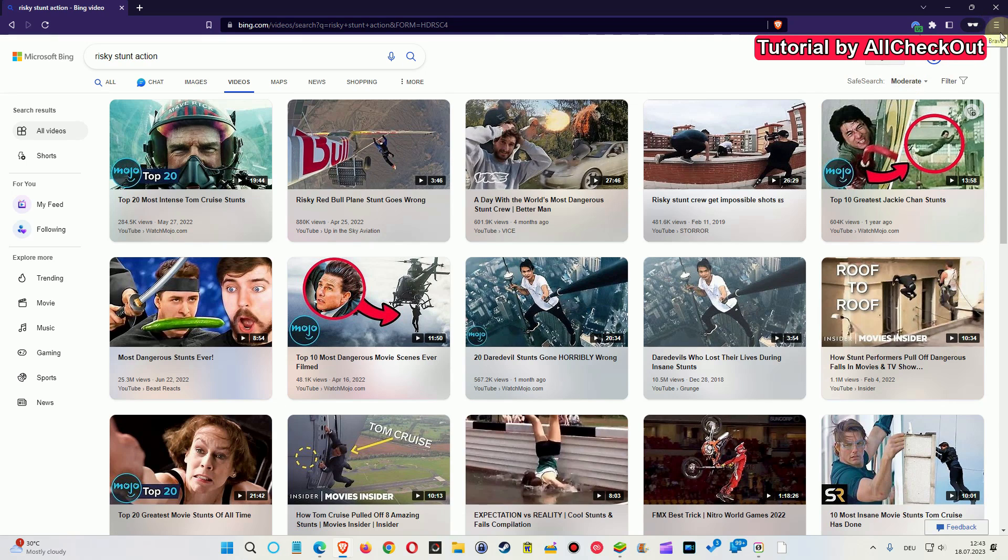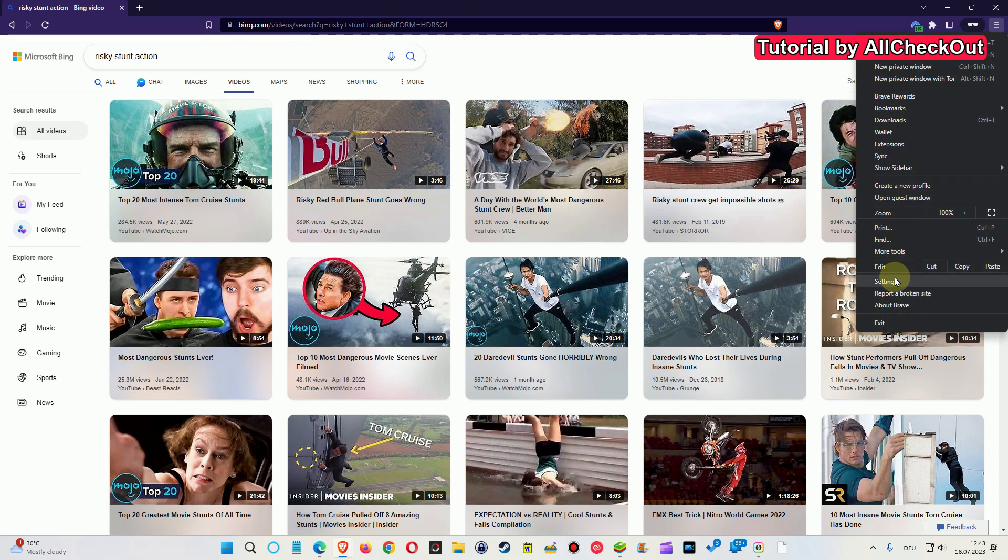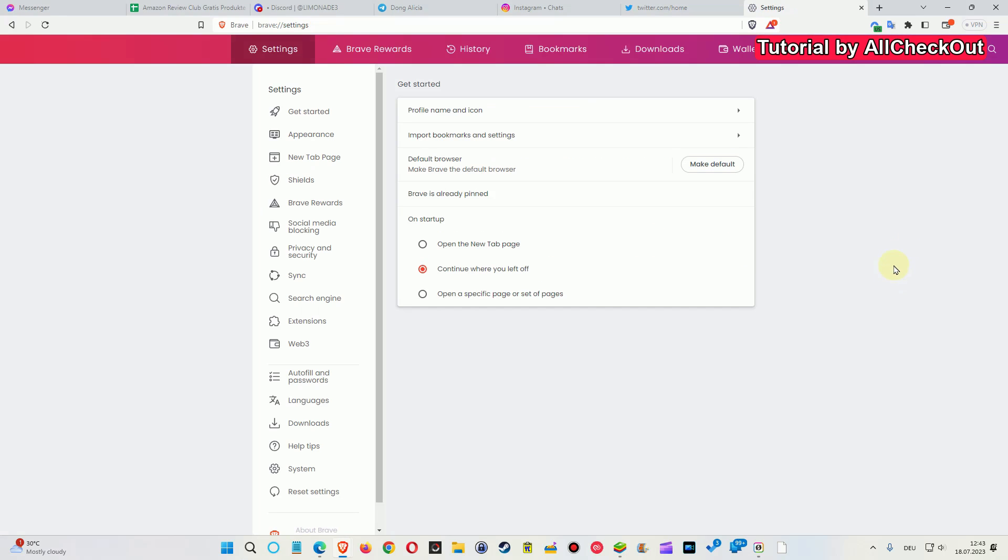Here we click on the right top, then here we have the settings. I mean this is for the Brave browser, of course. For Chrome and Microsoft Edge it works a little bit different, but at the very end it's the same thing.